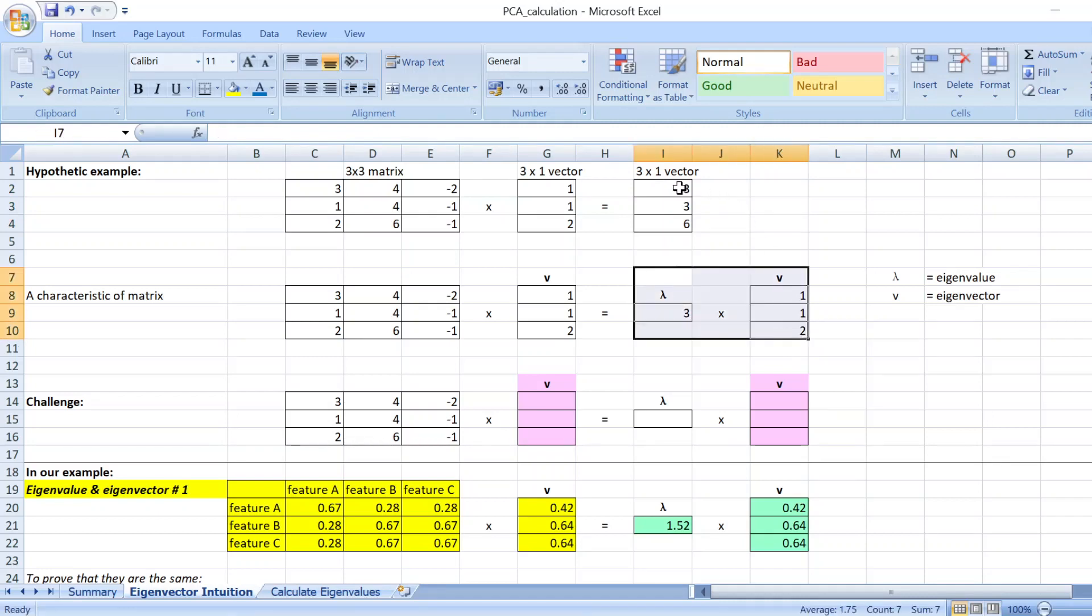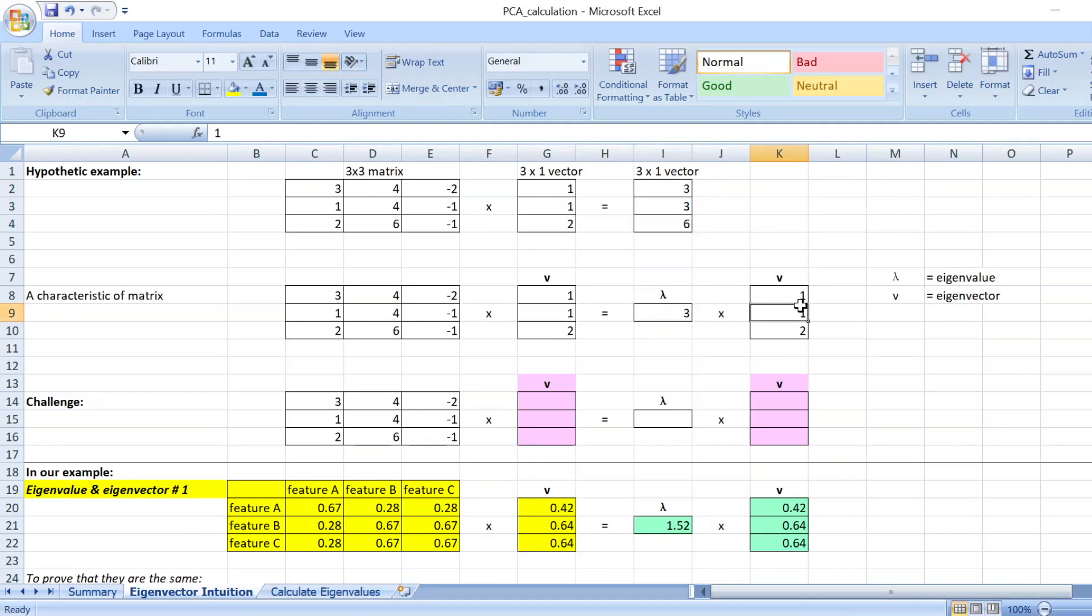Because this will give you the same answer as this. 3 times 1, you get 3. 3 times 1, you get 3. And 3 times 2, you get 6. So these two are the same.